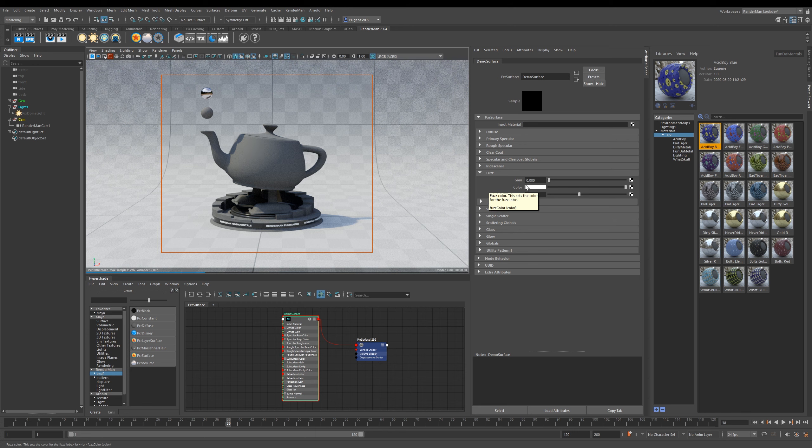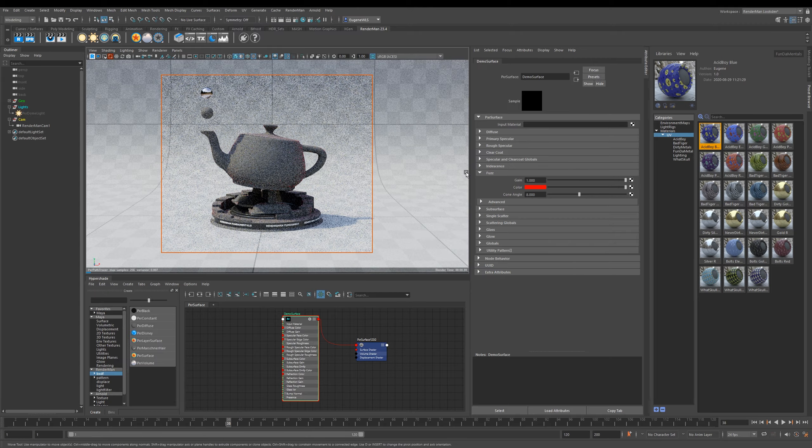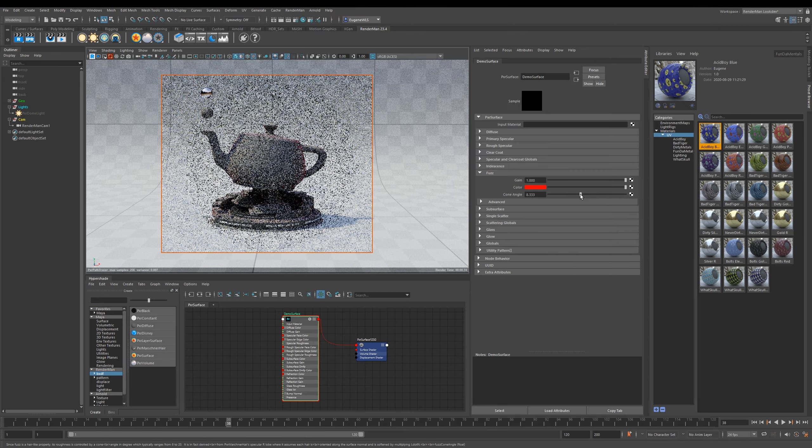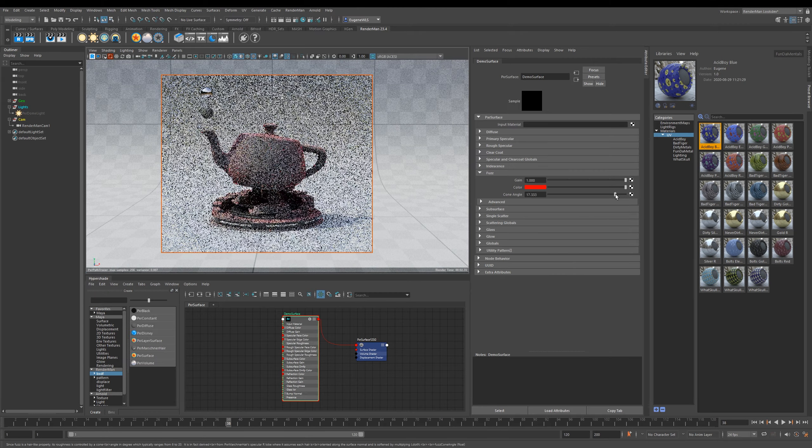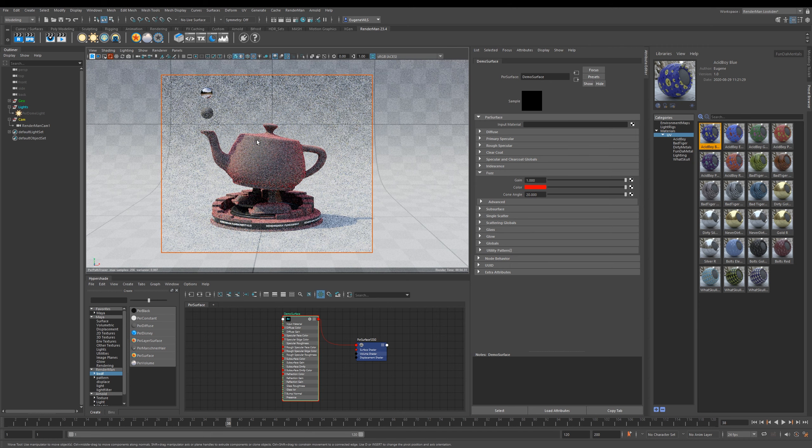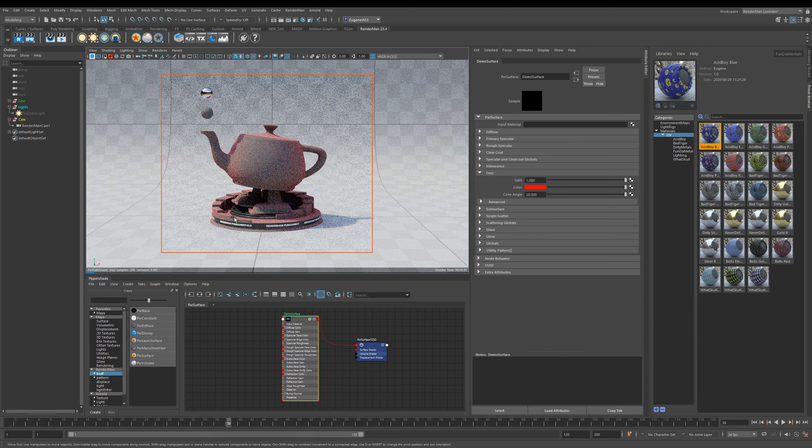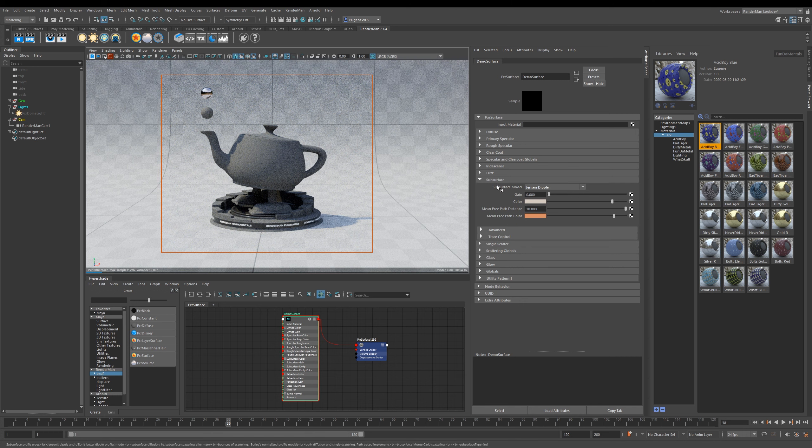You can just slide up the Gain. I'm going to make this a bit more obvious to see by making it red. Then if I increase the Cone Angle, you can see that it now adds a sheen to the edges of my model.